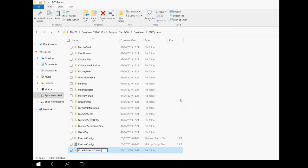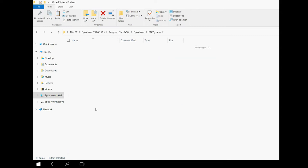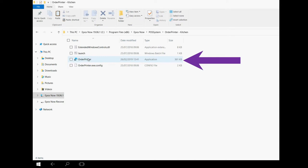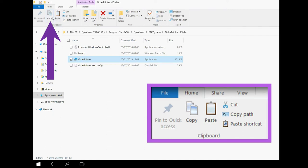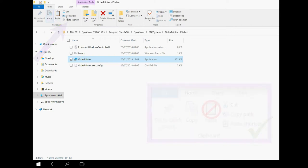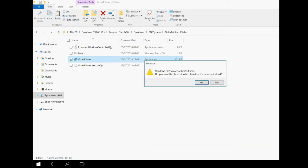You now need to open this new folder. Double click to open it and you will see a program called Order Printer with an EPOSNOW logo next to it. Click this just once to select it. As before, go to the top of the window and press the copy button, and select the option that says Paste Shortcut. A warning will appear asking if it is ok to send the shortcut you are creating to the desktop instead. That is fine, click Yes.